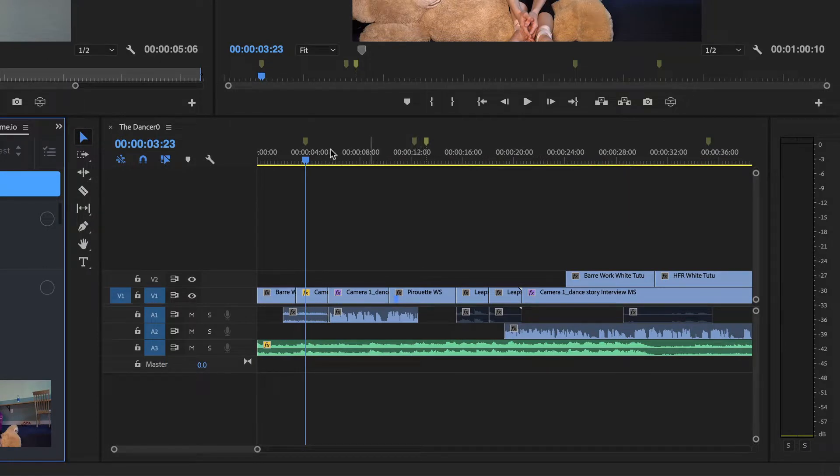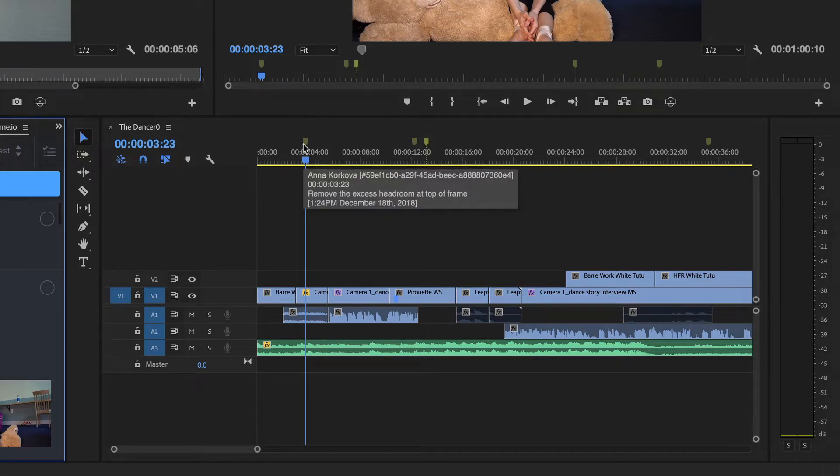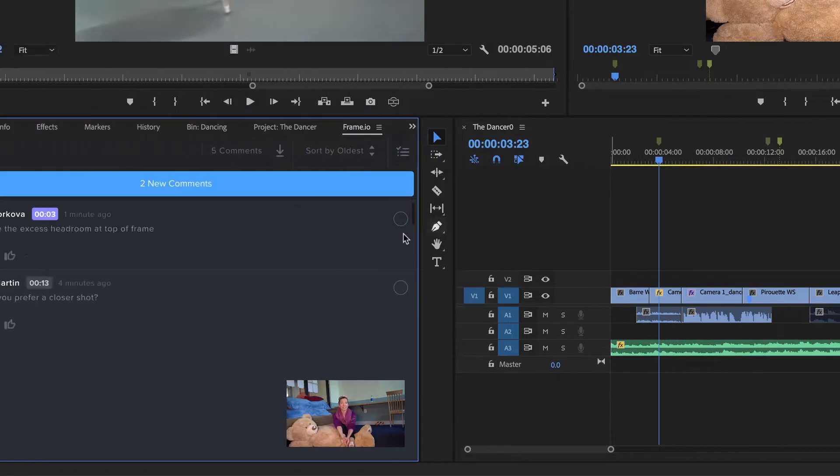I want to address her comment about the first interview shot being too wide, but instead of answering her with just text, I'll use the built-in annotation tool.